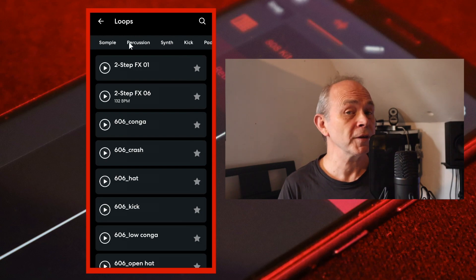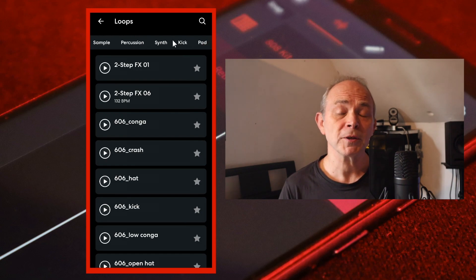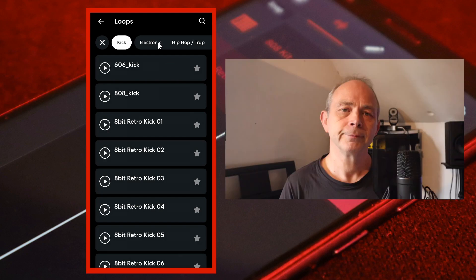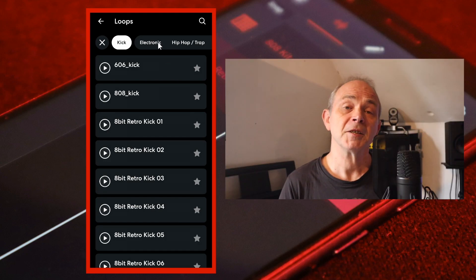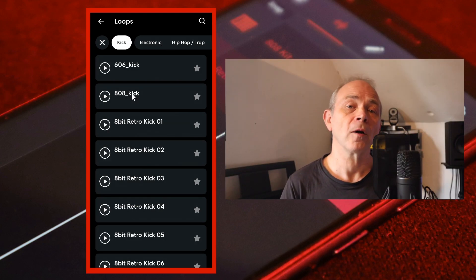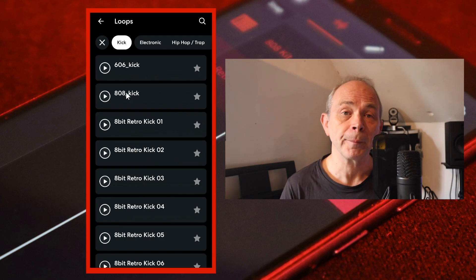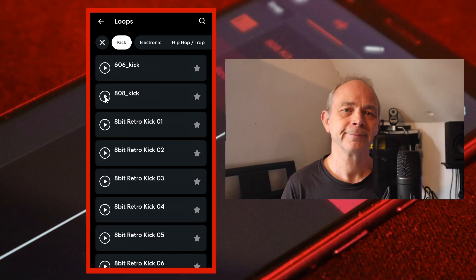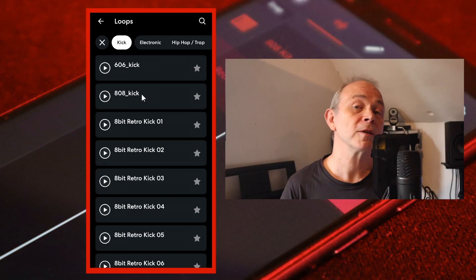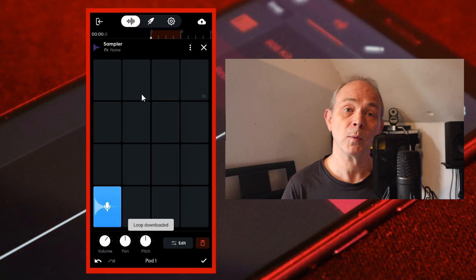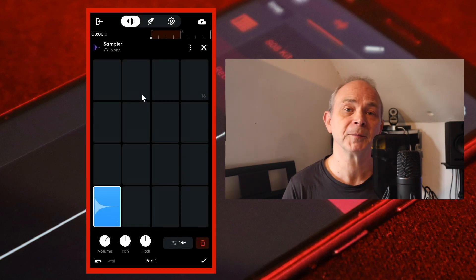Swipe your finger over the tabs at the top of the screen and then tap on the kick tab. To listen to a sample tap on the play icon to the left of the sample name. Tap on a kick sample to add it to your library then tap on it again to import it into sample pad 1.